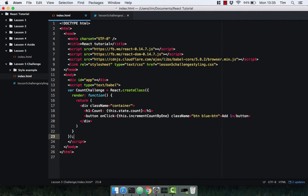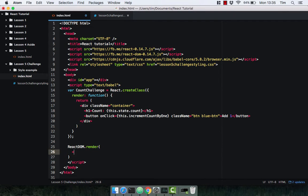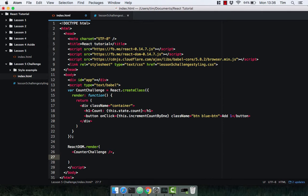As you know, whenever you create a React component you need to render it to the DOM. To do that we use the ReactDOM library which has a render method taking two arguments — the first being the what, essentially, so what component are we rendering. In our case it's going to be the CounterChallenge component. Then the where, which is going to be the div with the id of 'app' — so document.getElementById('app').